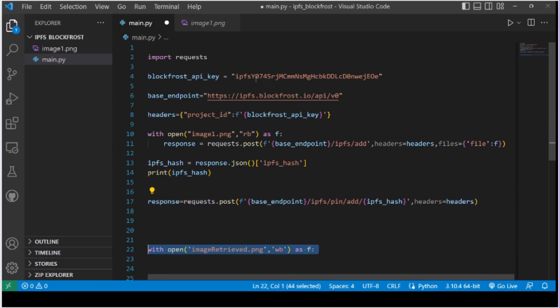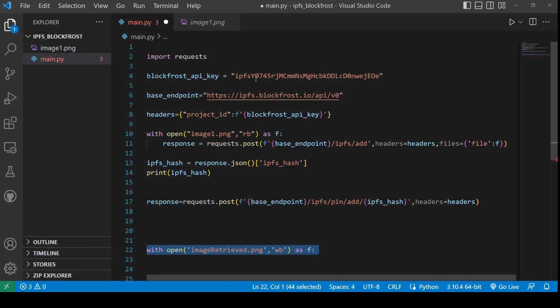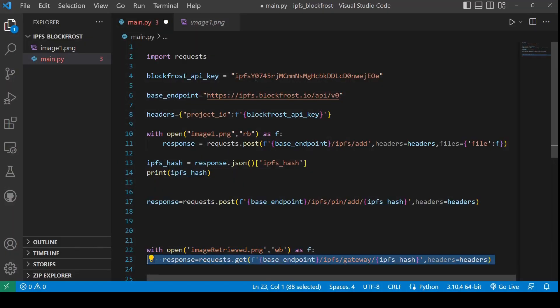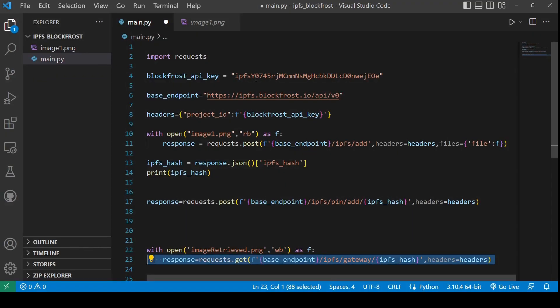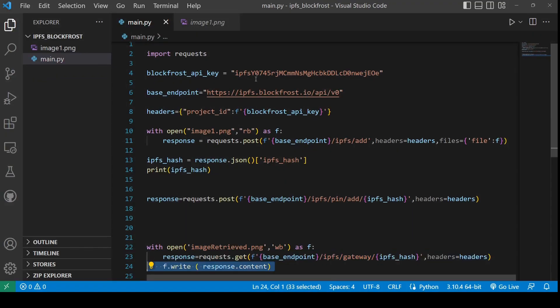Open an empty file in Python in the raw binary format. By using the IPFS hash that we got earlier, we can fetch the contents of the file which we pinned to the IPFS server using a GET request. Once we get the response of the GET request, we are going to write all the contents of the file in this newly formed file.